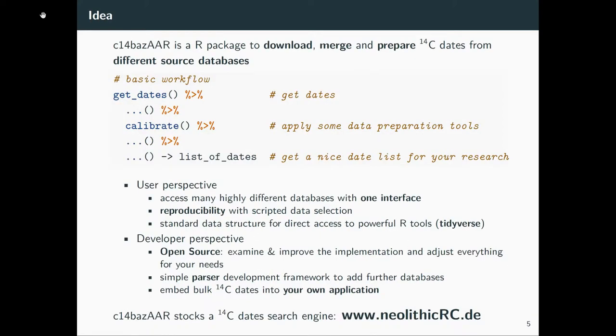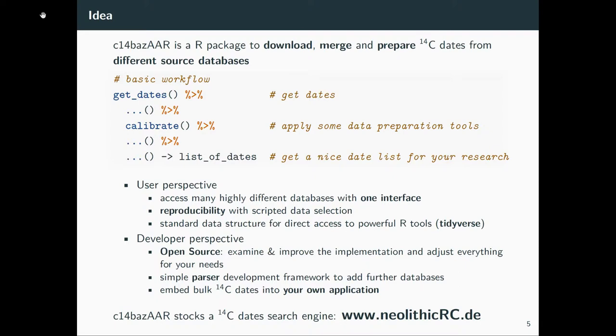c14bazAAR offers a pretty simple workflow to get these dates. I had this in mind as something like 'get dates, apply some simple calibration steps, and then have a nice dataset that you can use for your research.' That's what we wanted to realize and I think we reached that.